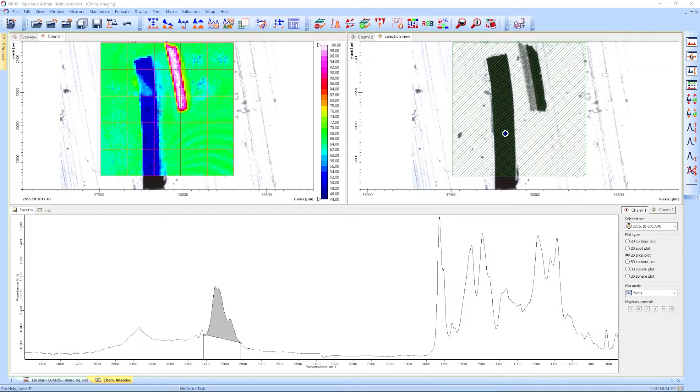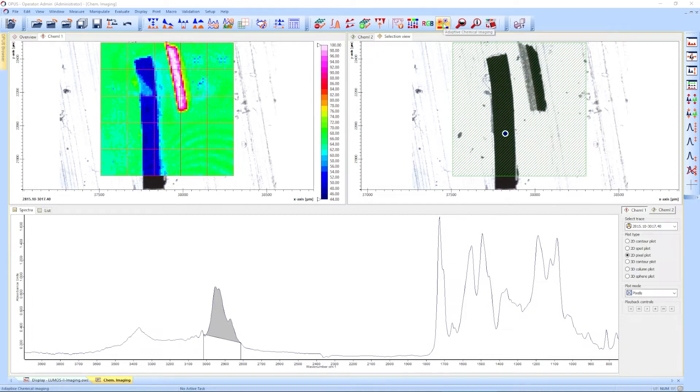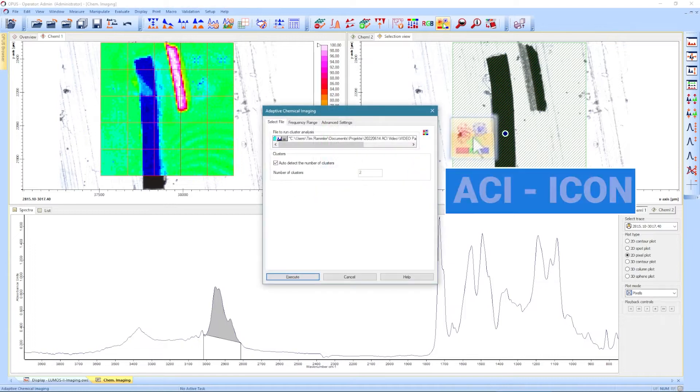We will demonstrate the function using this raw chemical image of an embedded paint chip. In this case, a traditional CH-band integration yields no additional value when compared to the visual image.